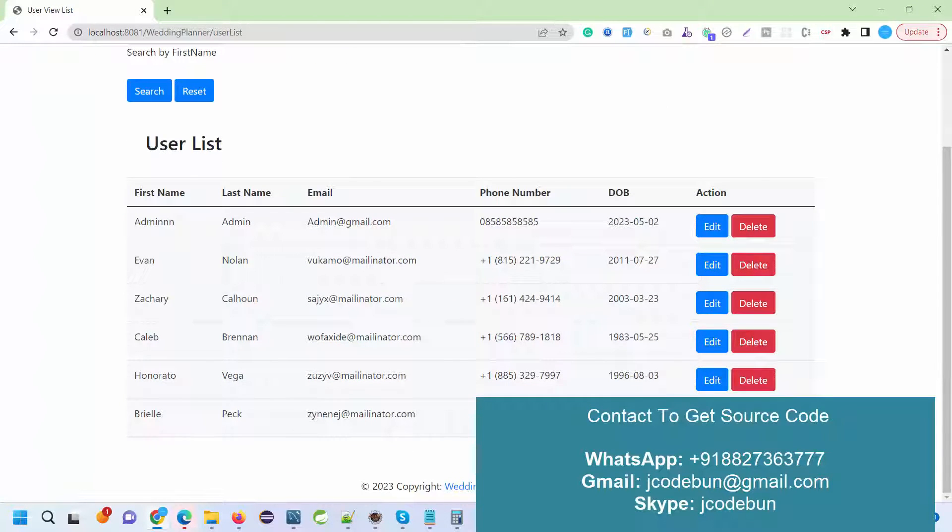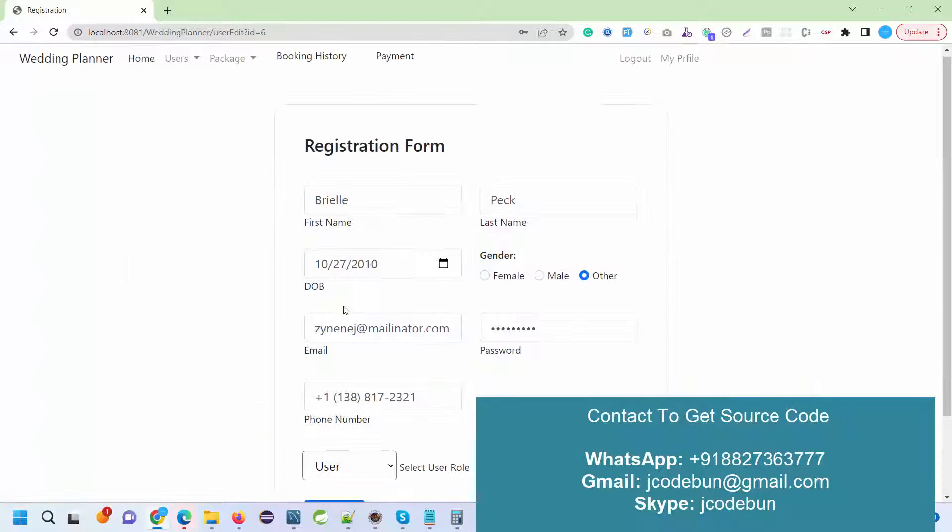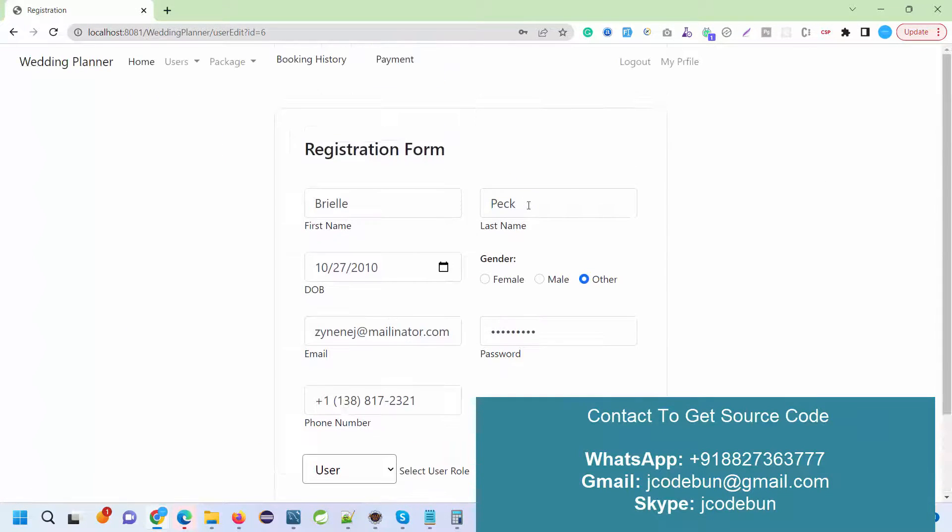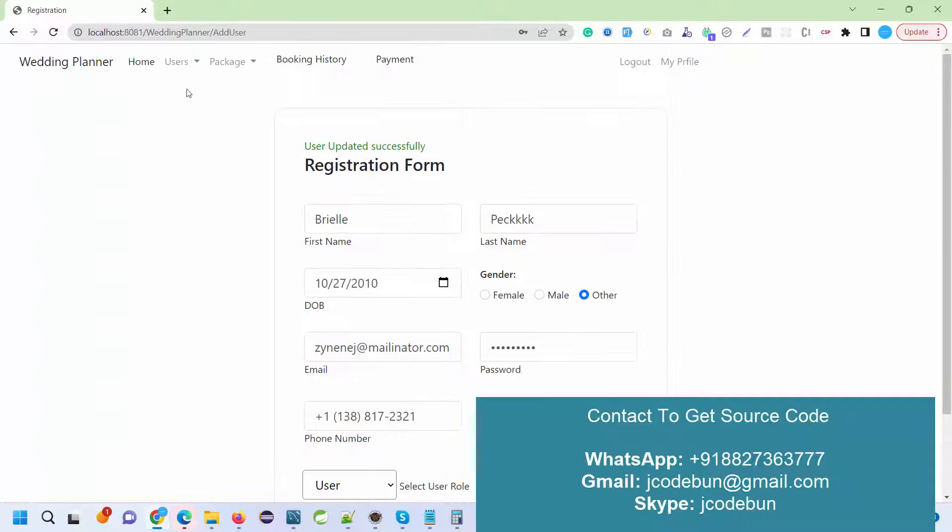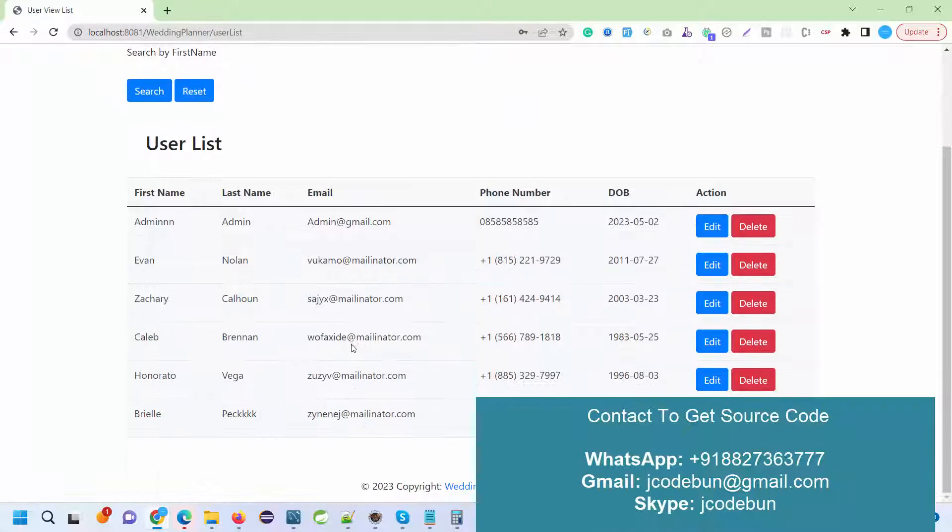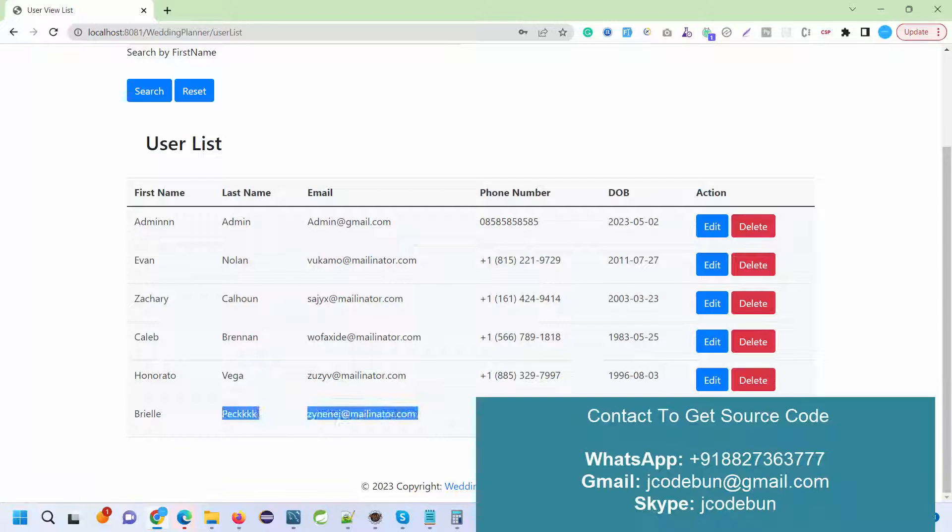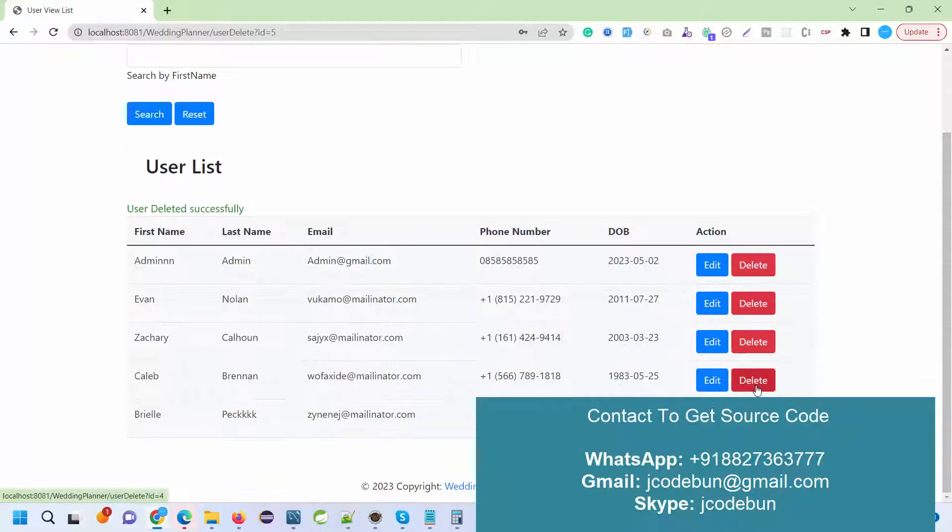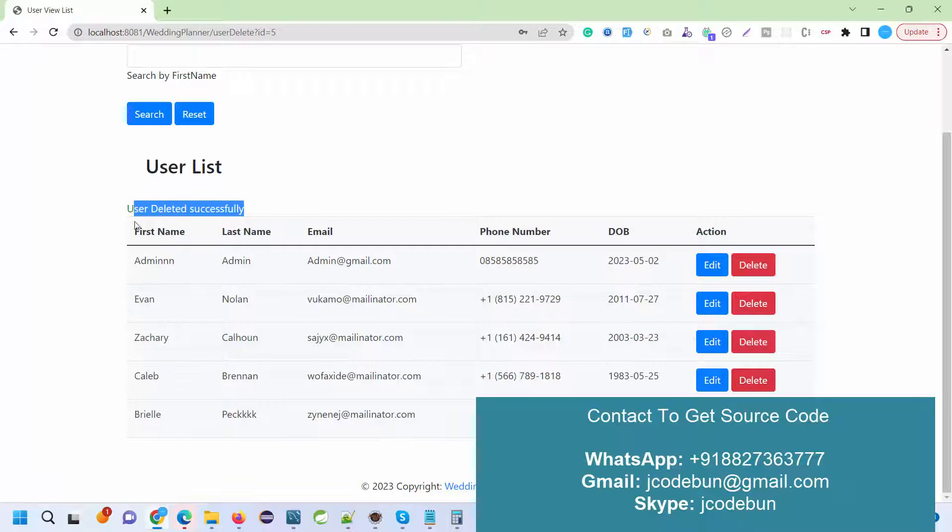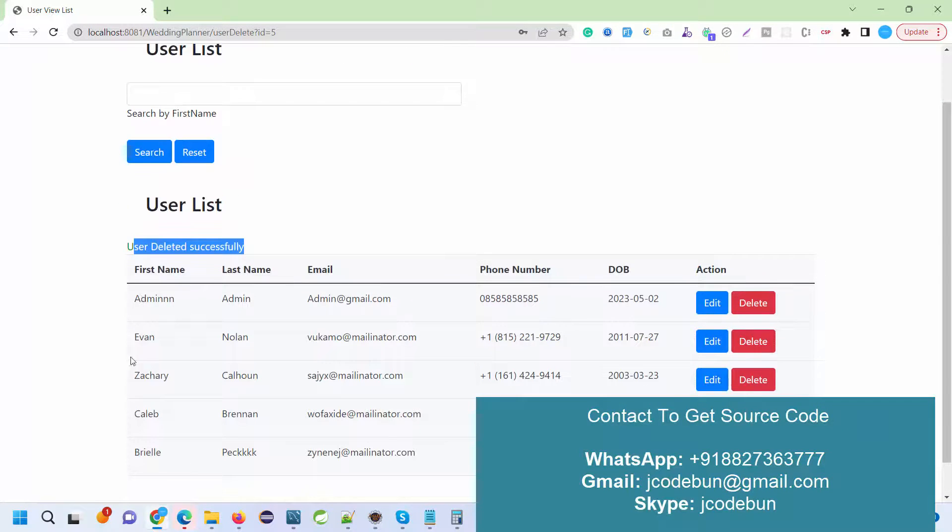If I want, I can edit it as a user. I'll add some extra key. Now the information is showing here. If I want to delete any record, any user list, I can delete by clicking on this delete button. So the record is deleted.